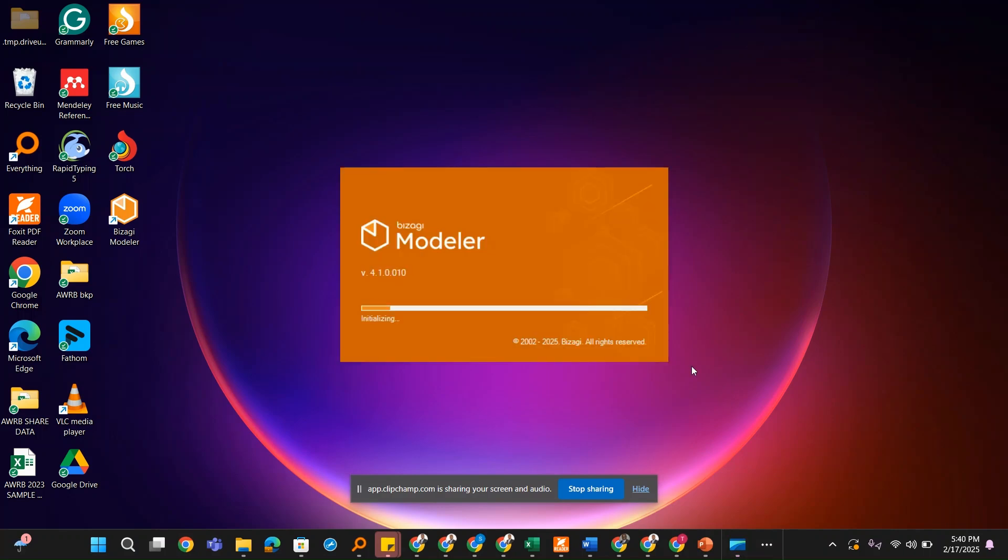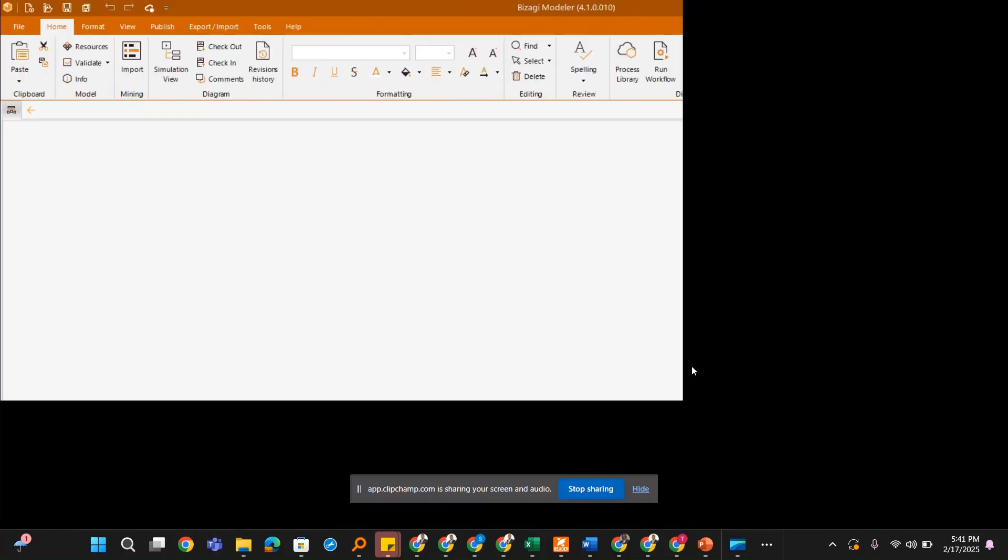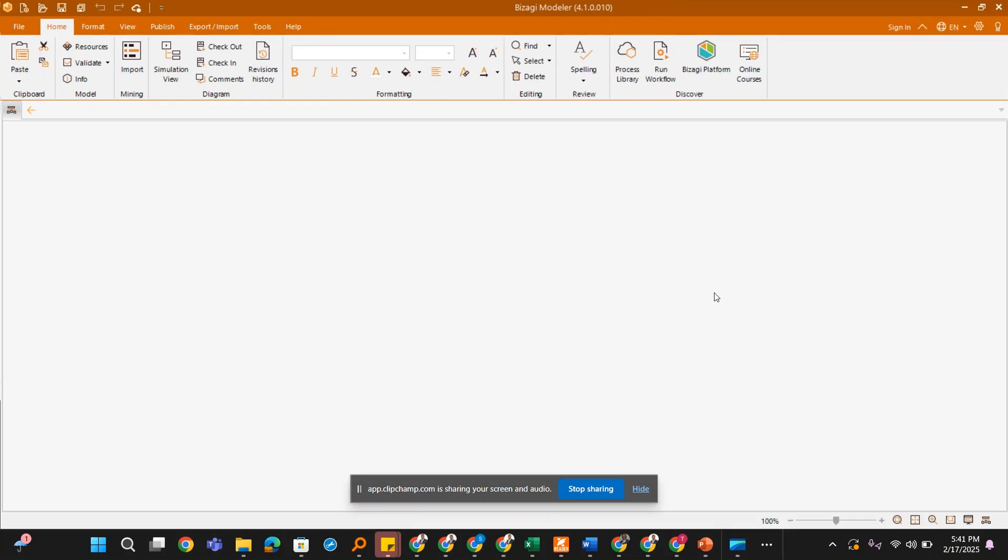The application is launching. Just allow it to launch. It could take some time depending on your machine speed, so just allow it. And this brings us to the very interface for the modeling.